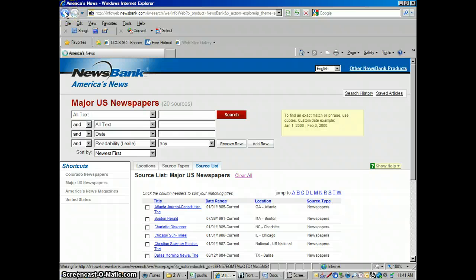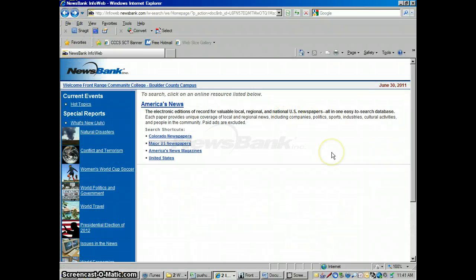So that's how you use the NewsBank newspaper database — very similar to EBSCO, just searching newspapers instead of magazines and journals. In another video, I'm going to show you how to do MLA citations using NewsBank. But for this video, I think we're done. If you have any questions, contact me in the library, email me, call me, or drop by — always happy to help you. This is Jeff signing off.